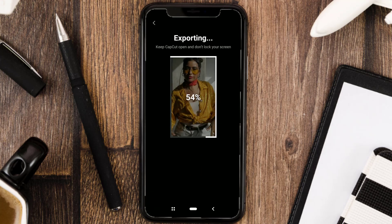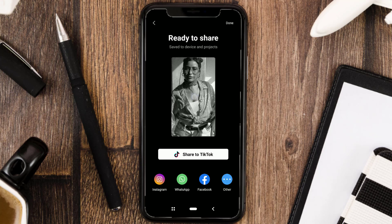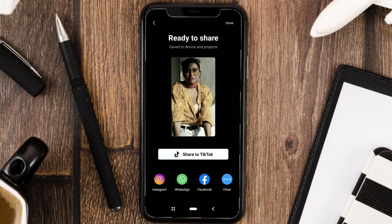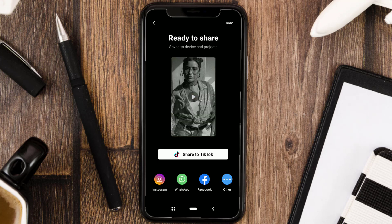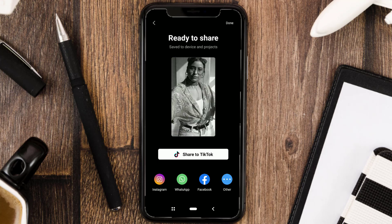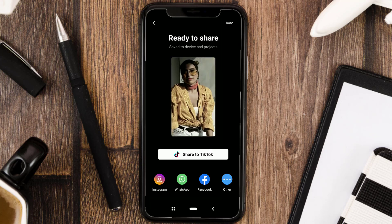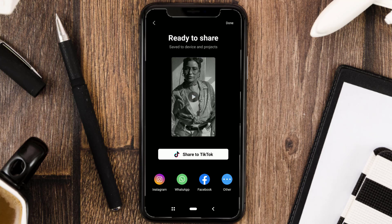By the way, if you don't want to bother making trending granular velocity videos manually, you can use the granular velocity CapCut template, which I provide the link to in the comments below. Those are the steps for editing trending granular velocity videos in CapCut, as well as video presets that you can use if you feel you don't have time to edit.